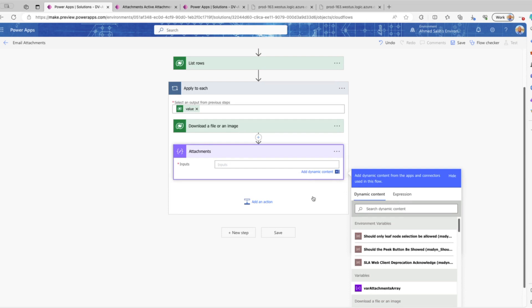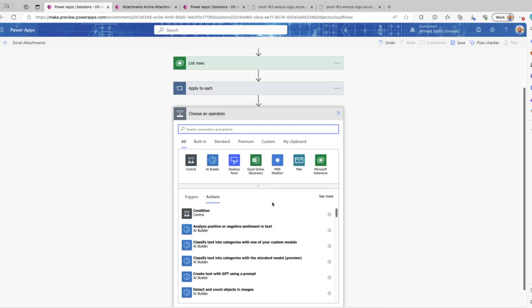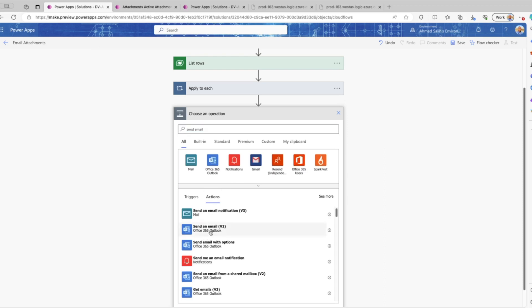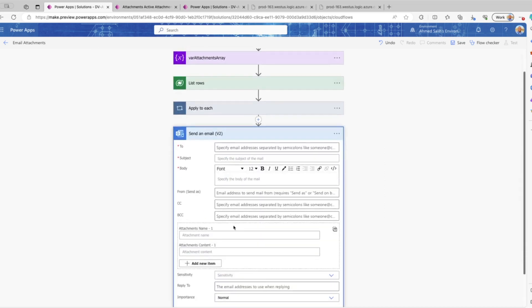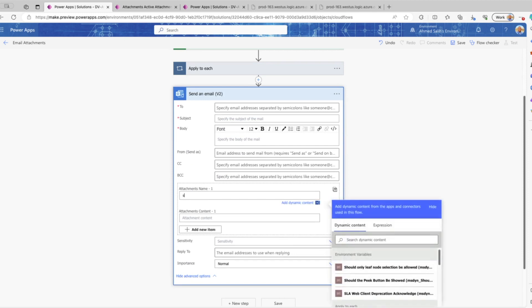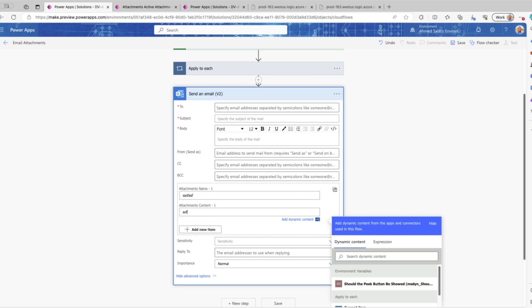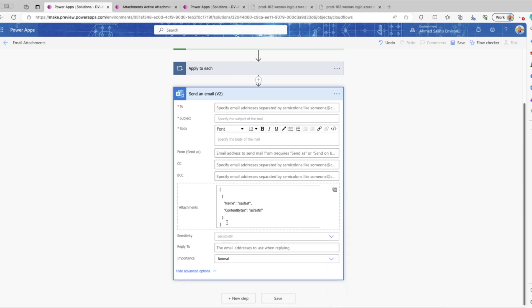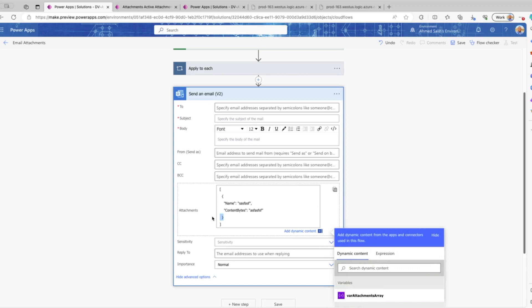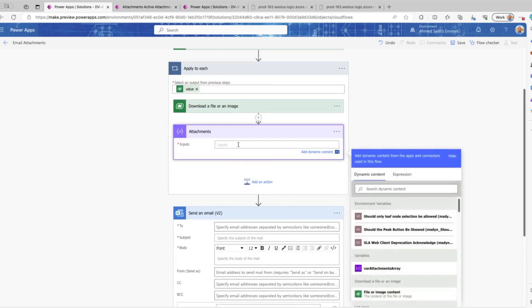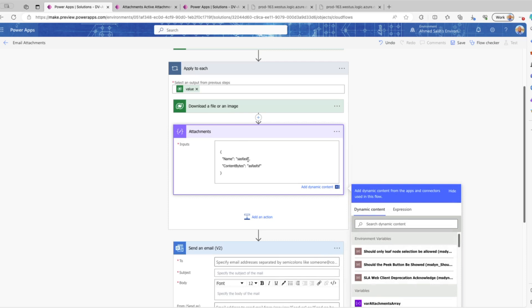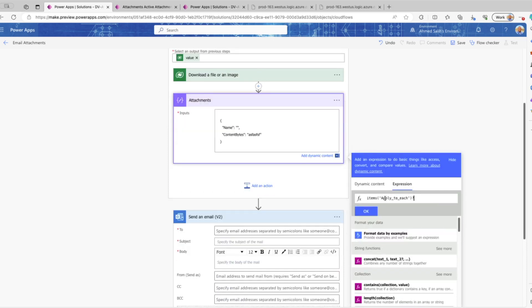To get that JSON, we can actually pull it from the Send Email action, since we want to send this attachment in an email. If we open the Send Email action and go to the attachments section and put any name and any file content just to get the JSON array — you can see the square brackets indicating it's an array. We copy only the part inside those square brackets, not including the brackets themselves.